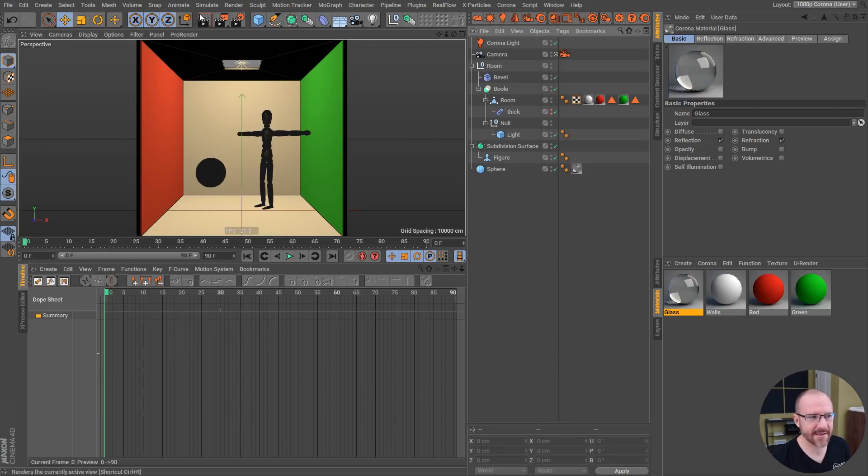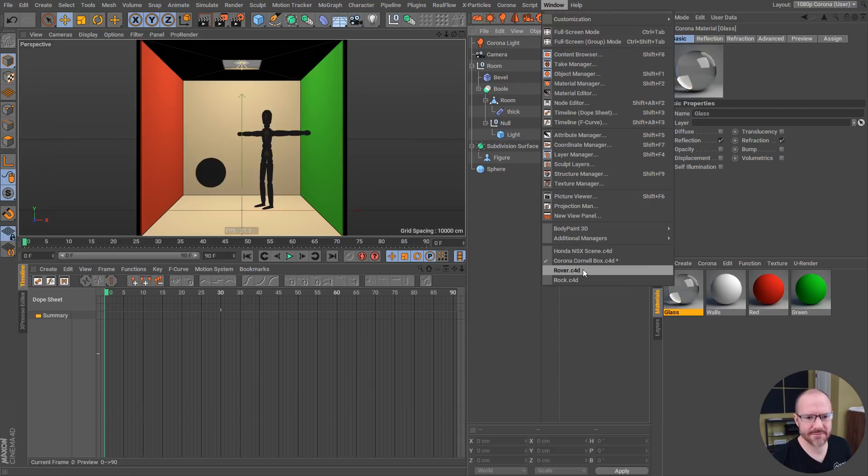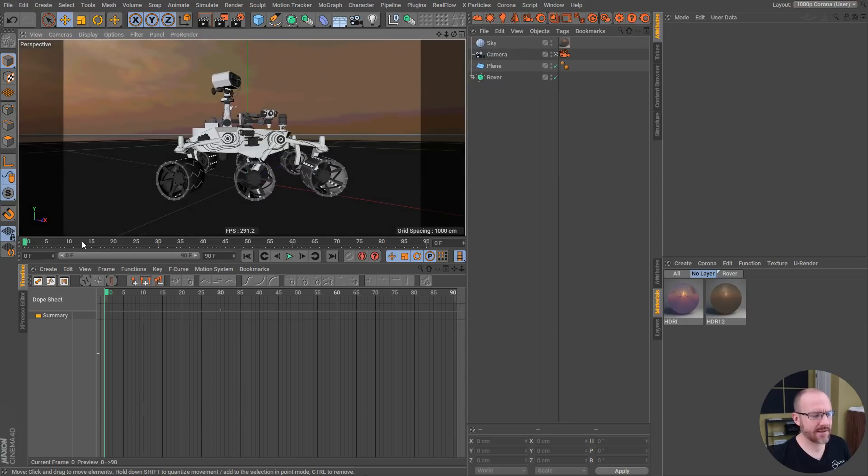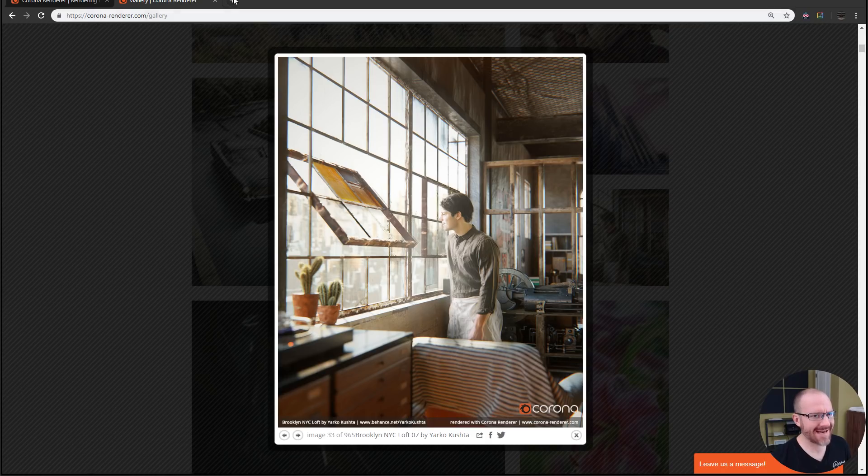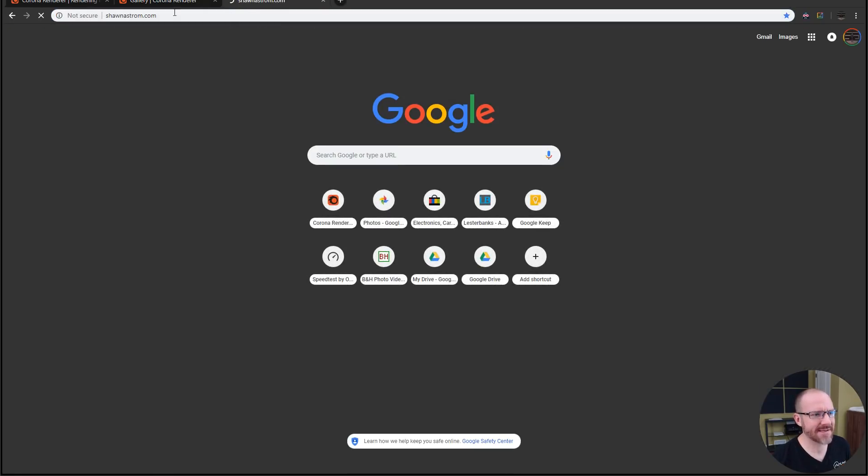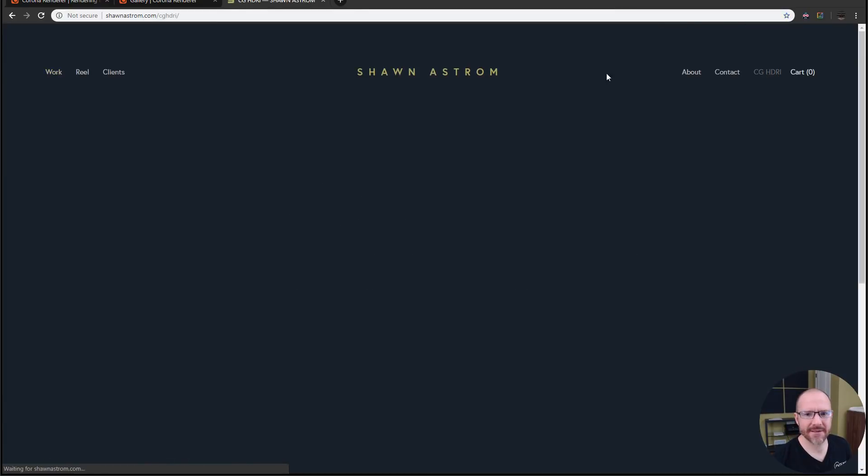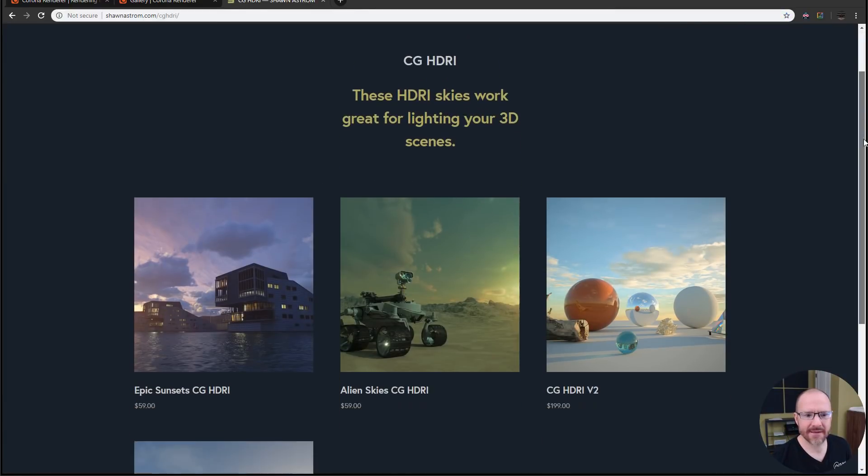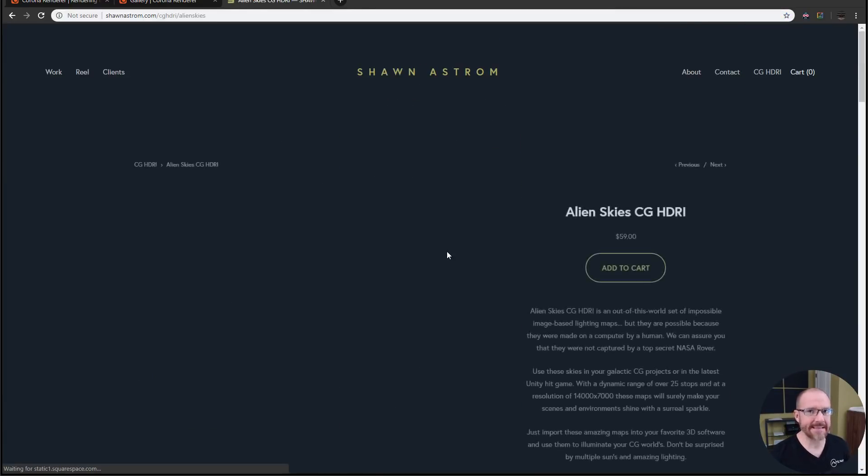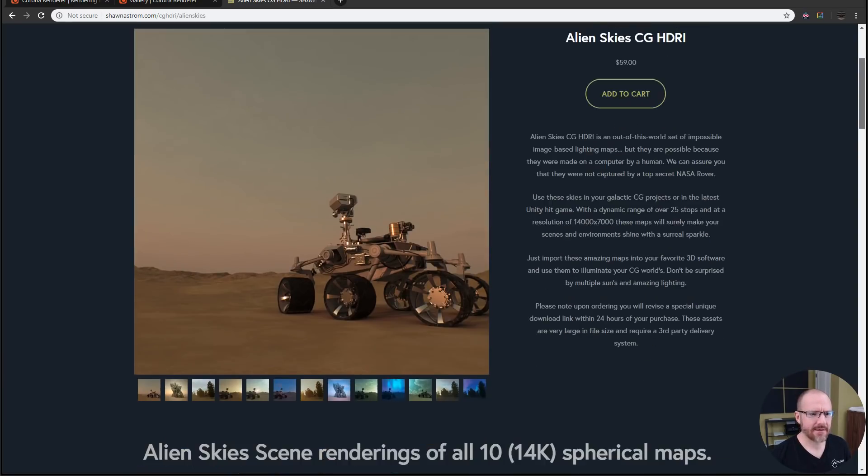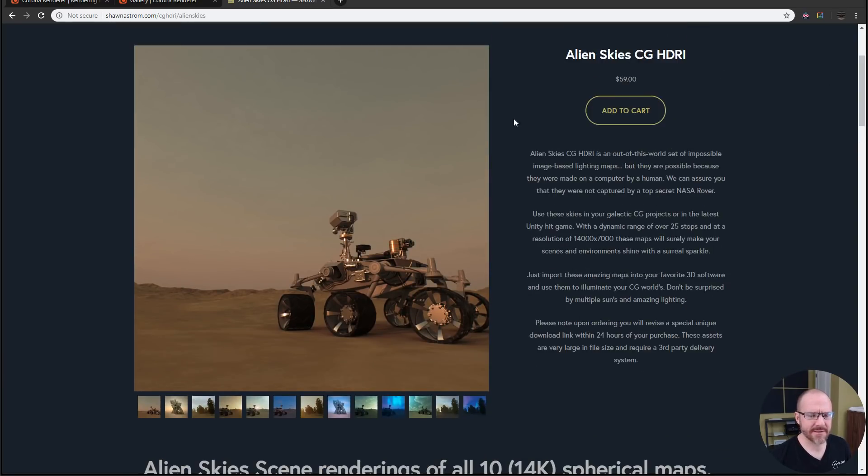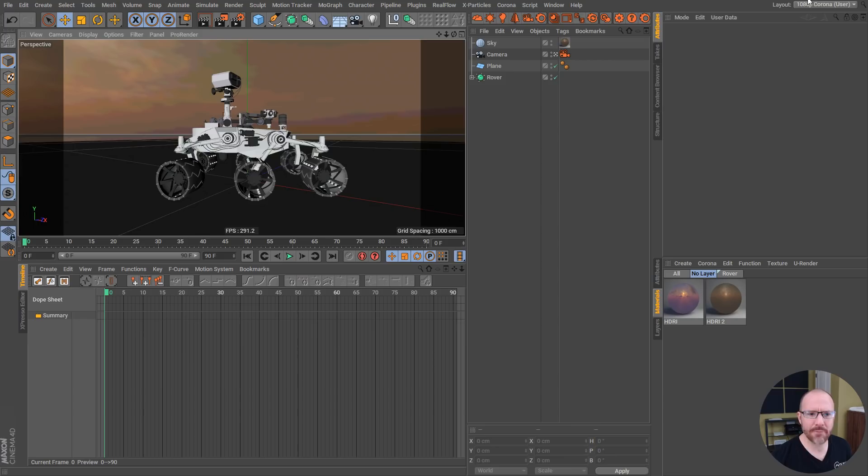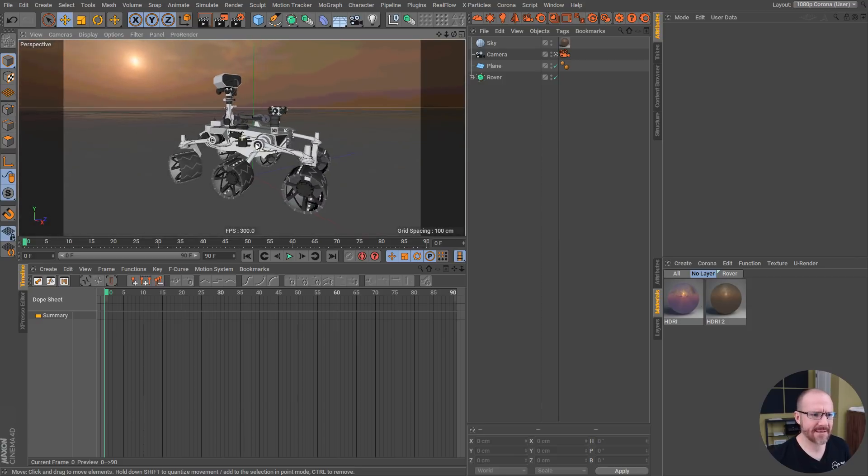If I hop over here, I got a couple other scenes prepared. I have this little rover here from my HDRI Alien Skies pack. If you head on over to my site, you can see these guys here. This is my alien sky pack, it's very exciting. These are 14K HDRIs that I've created. I pulled up that scene and stripped out a couple things just to make it nice and speedy.